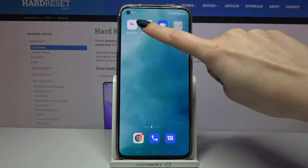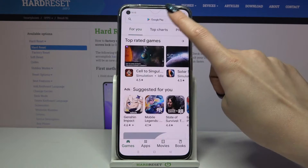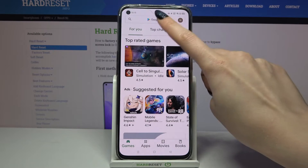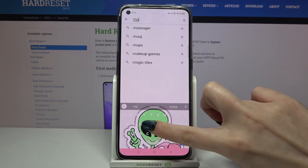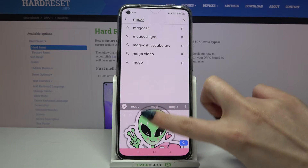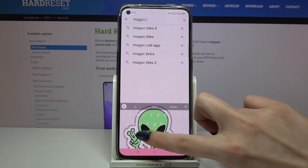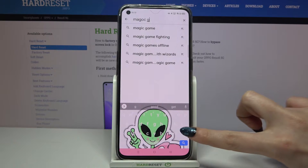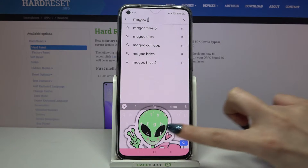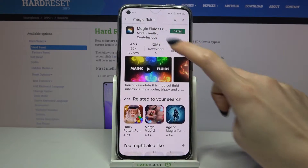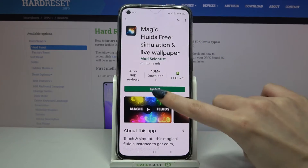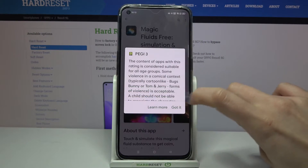First of all, go into the Play Store and type Magic Fluids. Then you need to download this app from this developer.